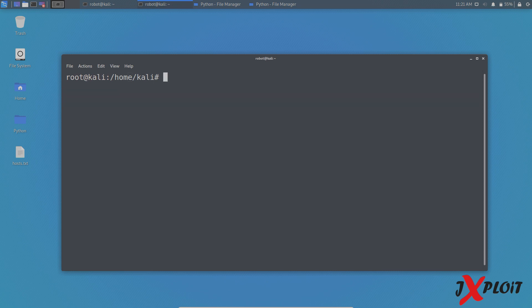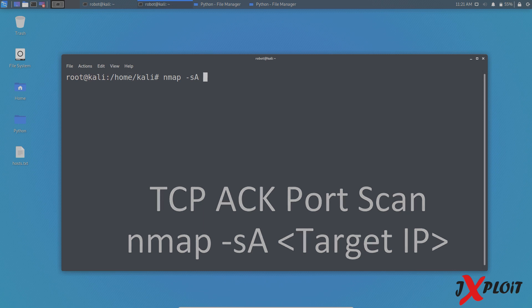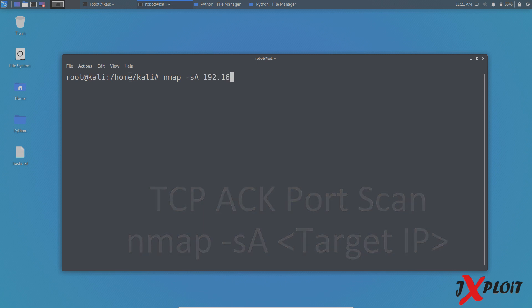The fourth one is TCP acknowledgement scan. So in order to do that, you have to type the command NMAP space hyphen small s capital A space the target, which is 192.168.0.115 in this case. So what NMAP is going to do here is it is going to send the acknowledgement packet to the host. And if that particular port is reachable with the acknowledgement packet, then NMAP will tell you that the particular port is not filtered.